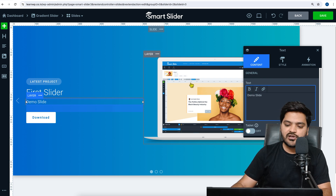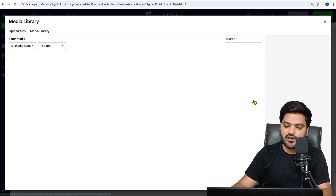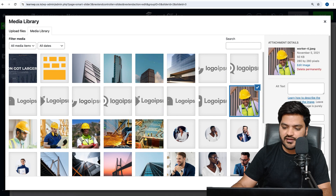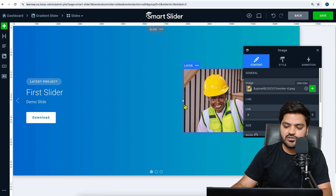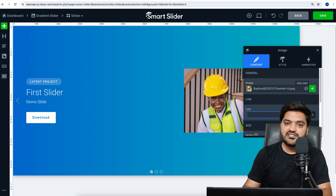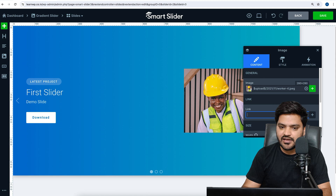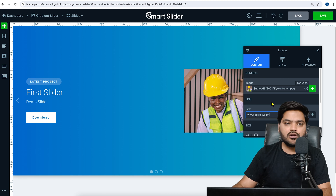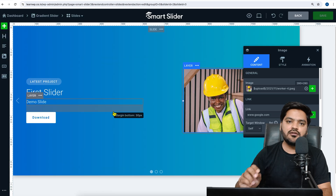Similarly, I can change other content and say 'Demo Slide.' If I want to change the image, I'll click on the image, remove it, and add a new one — for example, selecting a new image from the media library. Based on the settings you can increase or decrease the size of the image. You can also add a link, so when someone clicks the slider image they get redirected — for example, to google.com.